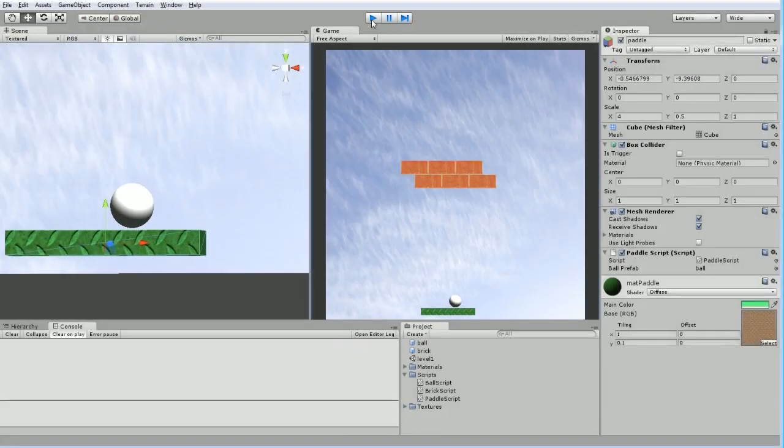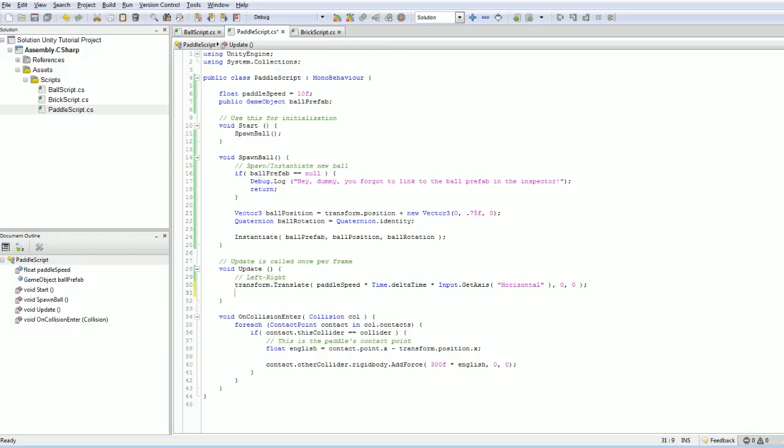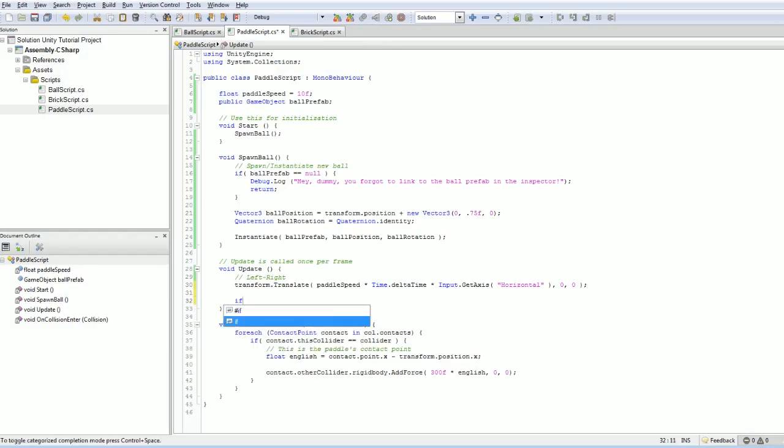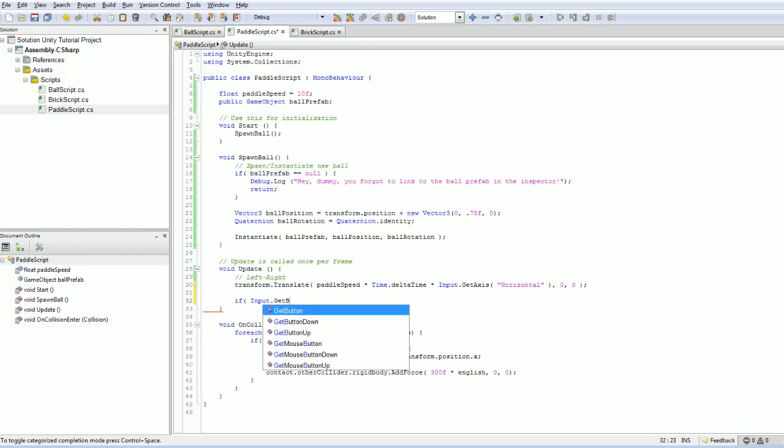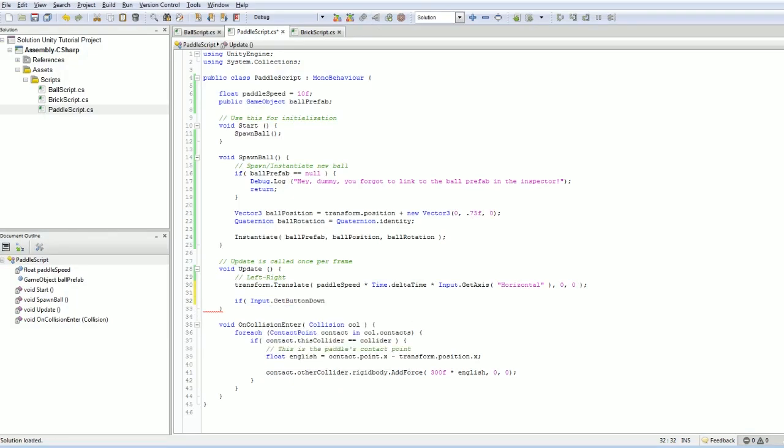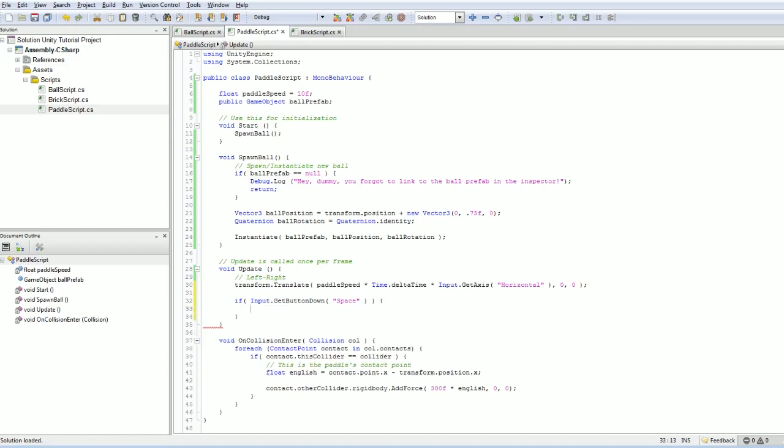Let's deal with the second problem first. We want to be able to launch the ball. We're going to do that in the update, and we're simply going to do if input dot get button down. Whenever we push down on space, then we are going to fire the ball.